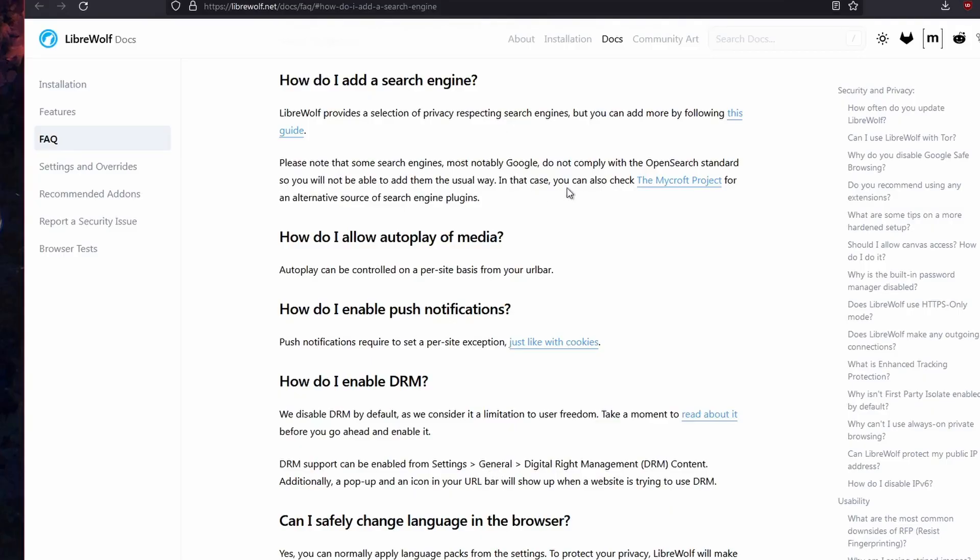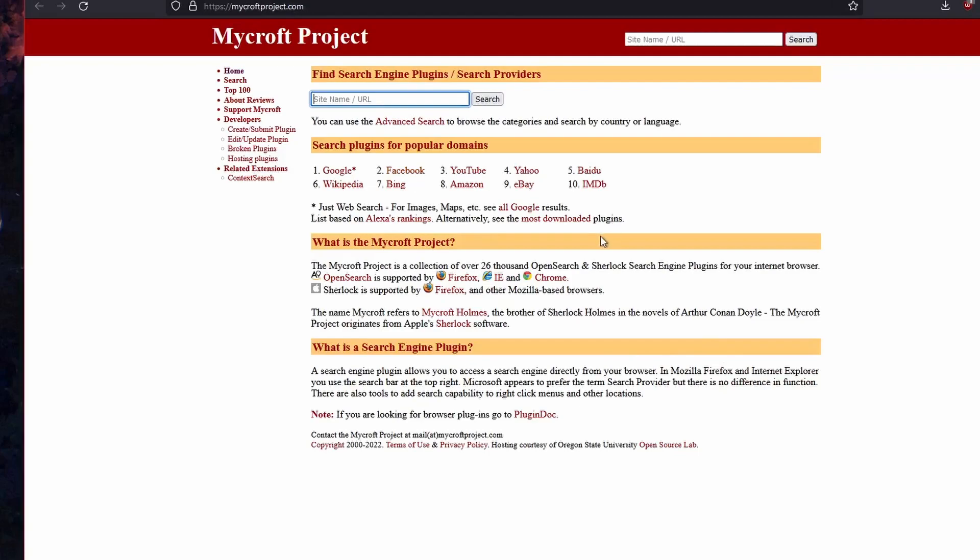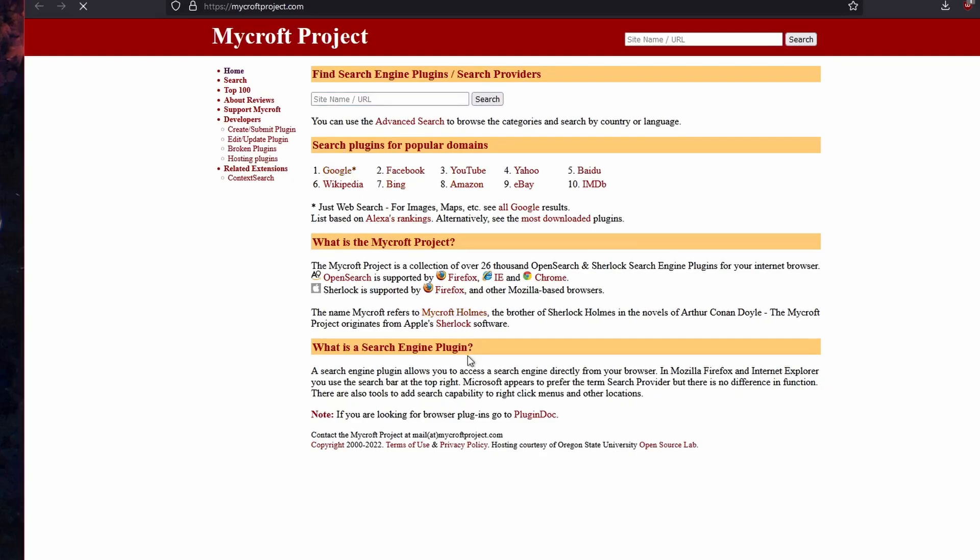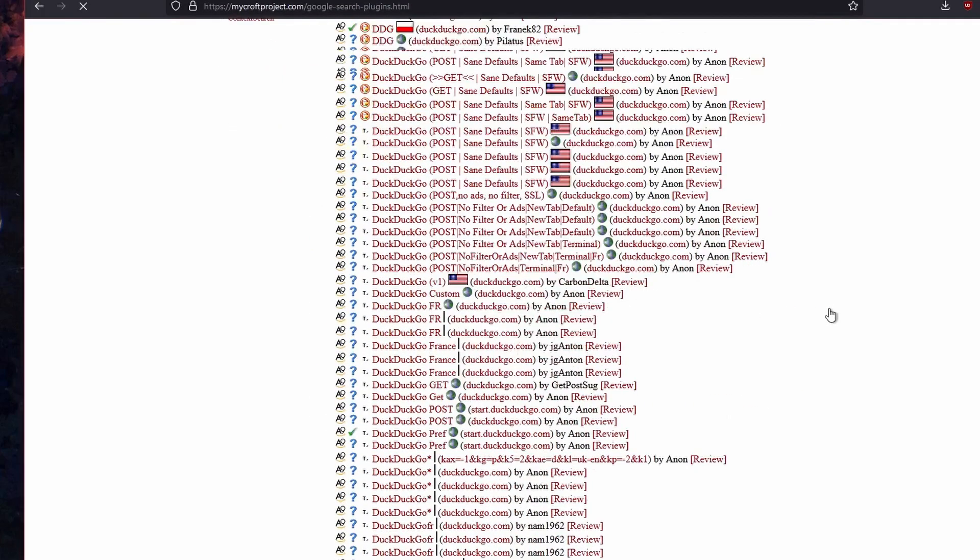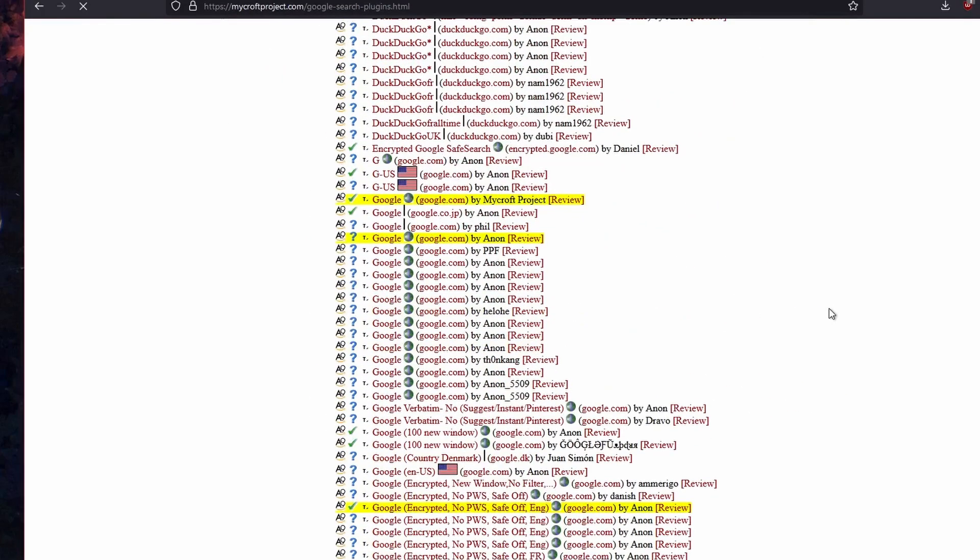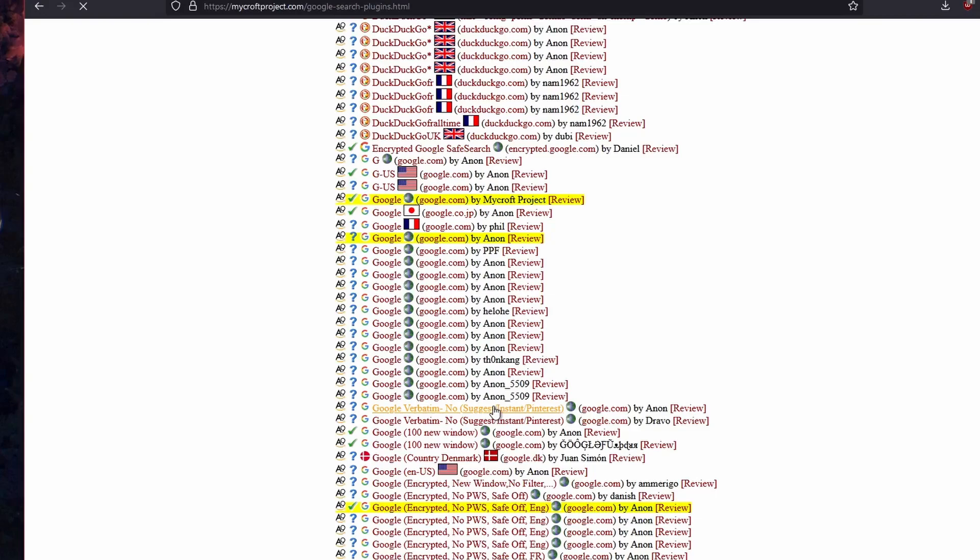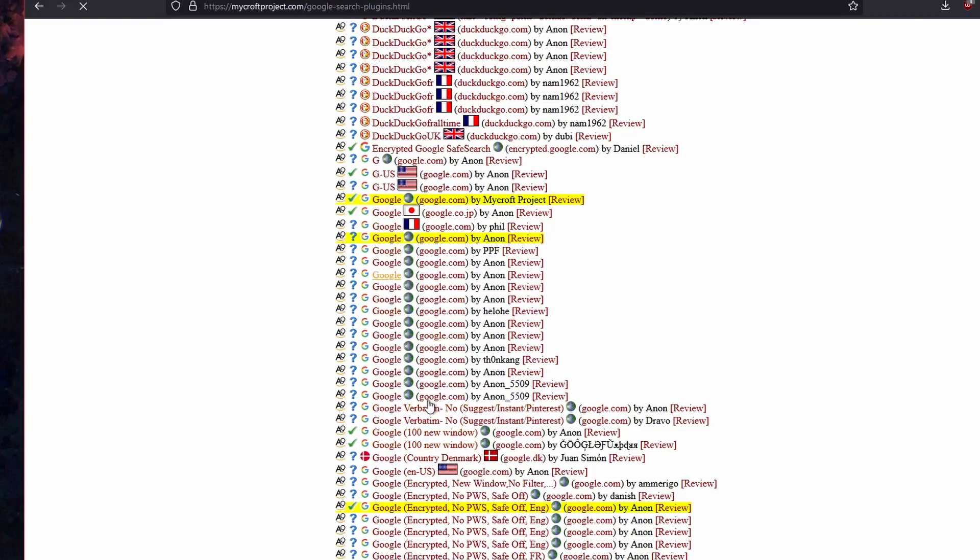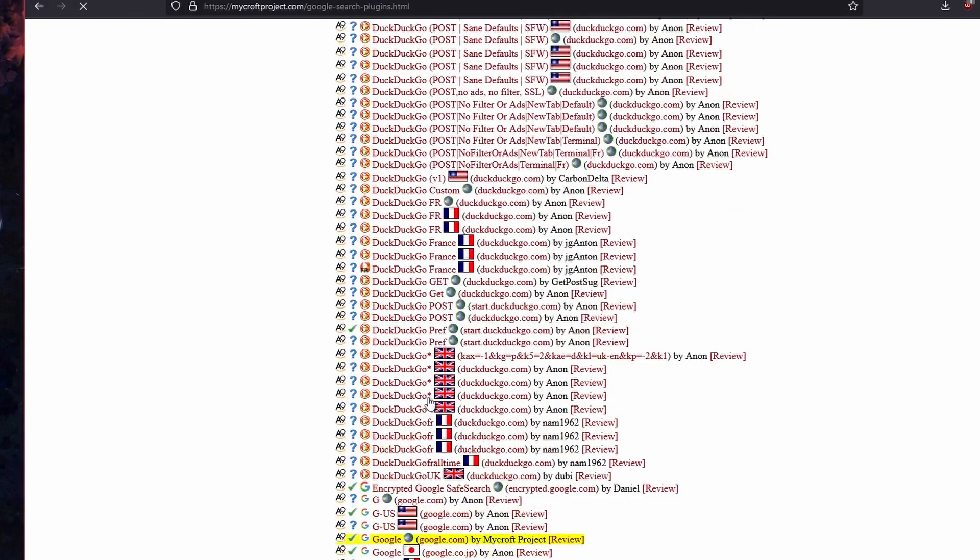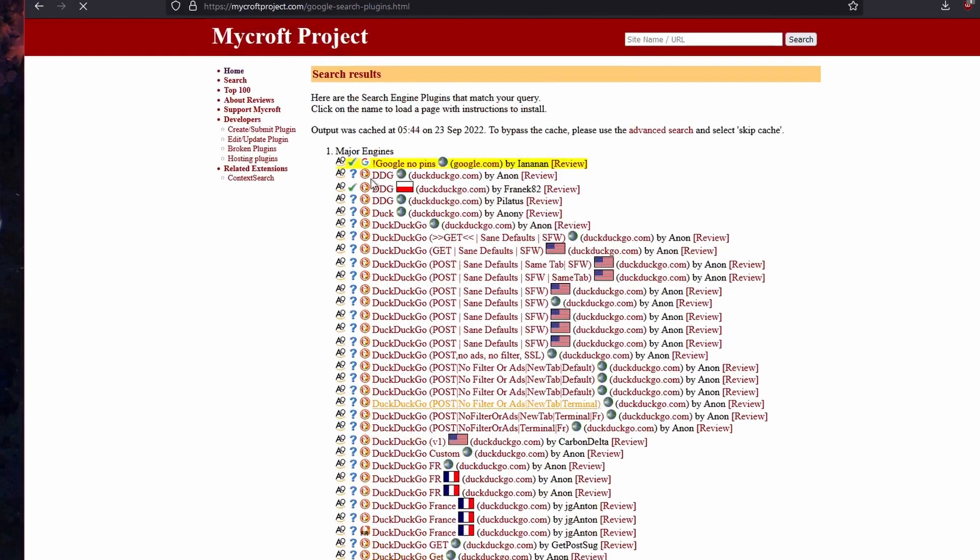If you go to Mycroft Projects, you will have various search engines that you can choose from. If you go to Google, you'll see a whole bunch of different search options, including various Google search options. I like the first one, Google No Pins, which is Google search without any Pinterest results.